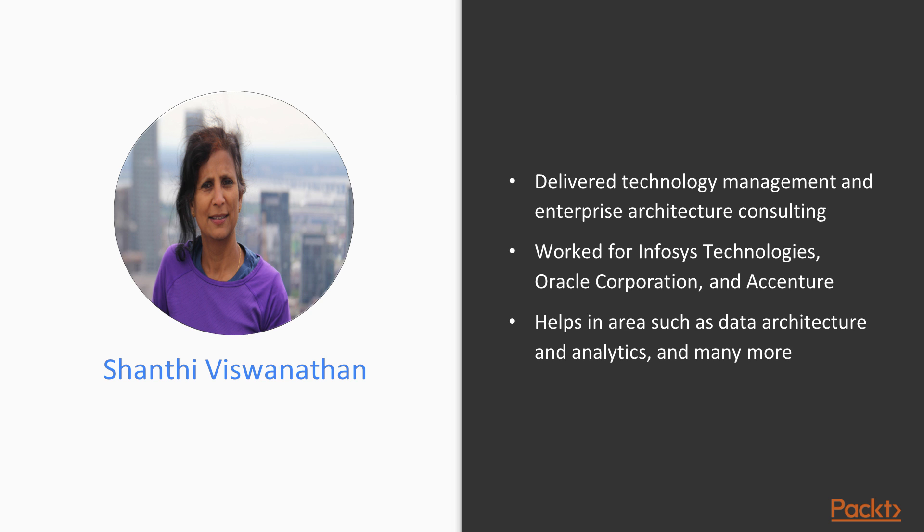As a consultant, Shanthi has helped several large organizations such as Canon, Cisco, Celgene, Amway, Time Warner Cable and GE among others in areas such as data architecture and analytics, master data management, service-oriented architecture, business process management and modeling.